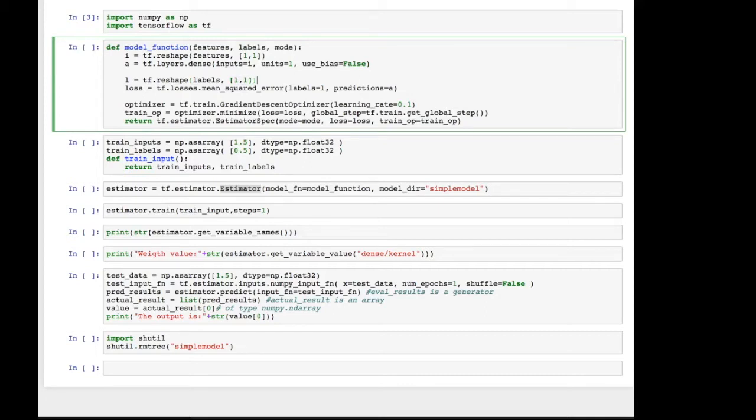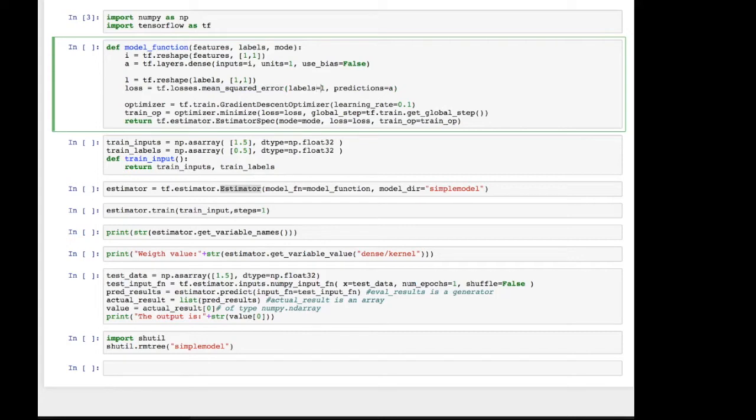Similarly, we take the labels or the desired output and we reshape it to fit the same format. So everything inside the model function is going to be batches and float values. This looks familiar. We used the mean squared error as the loss function and we continue to use that here. We simply feed it two parameters, labels equals L, which are reshaped labels. And as predictions, we provide the activations, the output activations of our neural network.